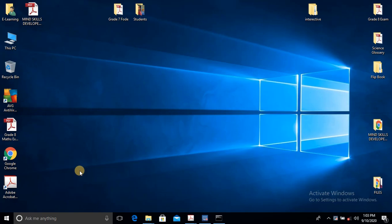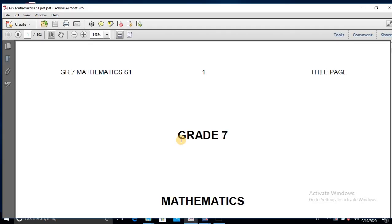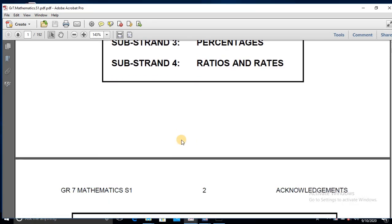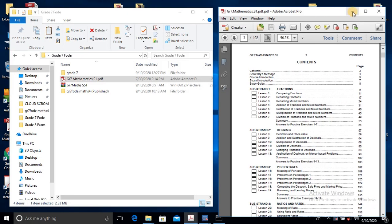For today's session, we are going to set up a course. This course is going to be a module and we want students to register in this course. I have here a Grade 7 folder — a PDF document which contains the full resources for Grade 7 students, Maths Strand 1. What we want to do is create a lesson for students to log in as individual students to access this course.